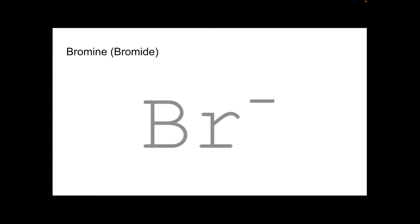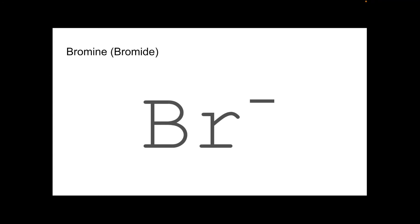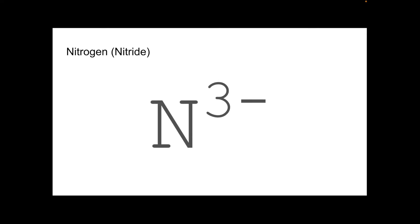Ion of bromine. Bromide. Bromine's in group seven, so Br minus. The ion of nitrogen is called the nitride ion, not nitrate. Again, that's a polyatomic ion. Nitrogen's in group five, so it forms the N3 minus ion. Gains three electrons to get a three minus charge. Full outer shell.